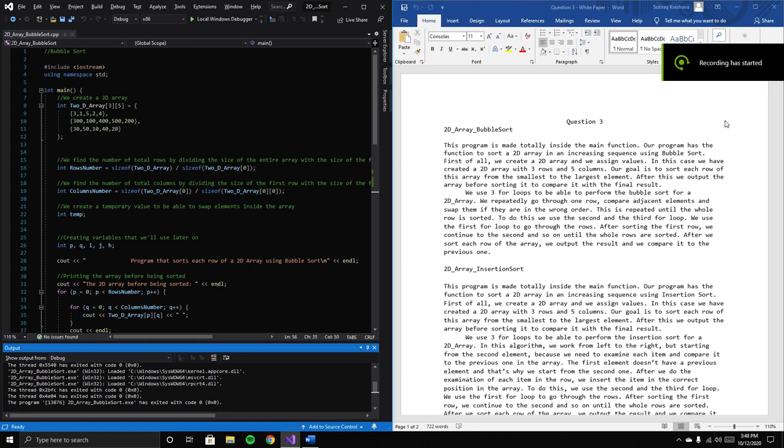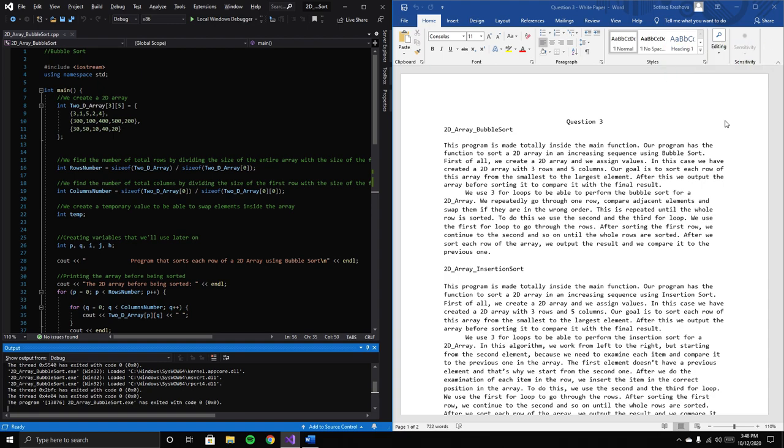Okay, so this is the bubble sort of a 2D array. This program is made totally inside the main function.